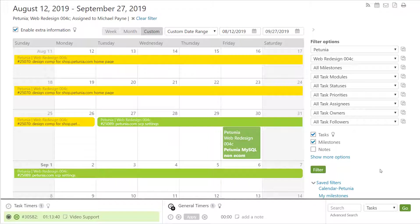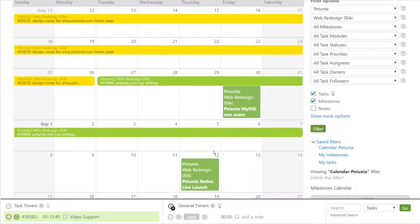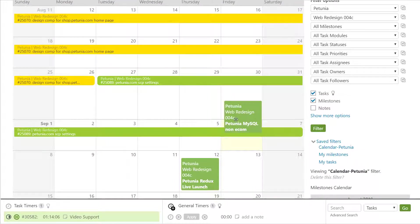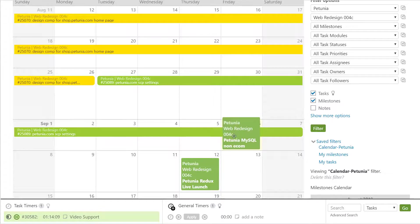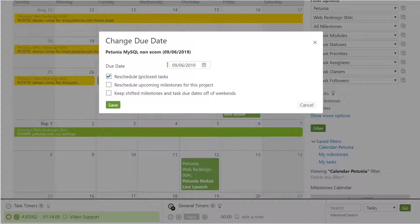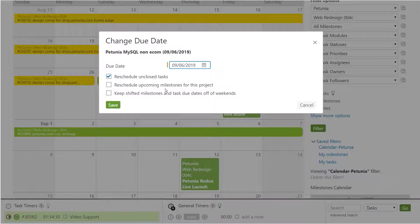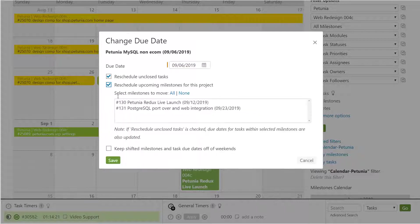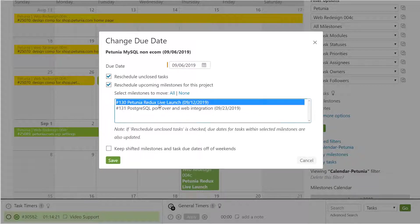If a milestone is delayed, you can easily drag it to its new end date. You'll then get a prompt where you can reschedule any tasks associated with that milestone as well as the other milestones associated with the project. You can choose which milestones should be pushed out based on this movement. It's not an all-or-nothing situation.